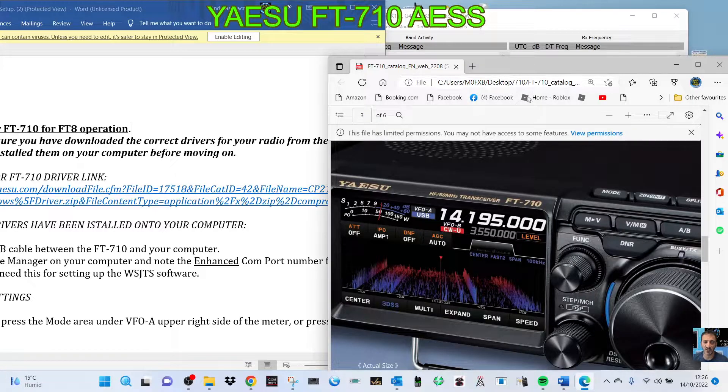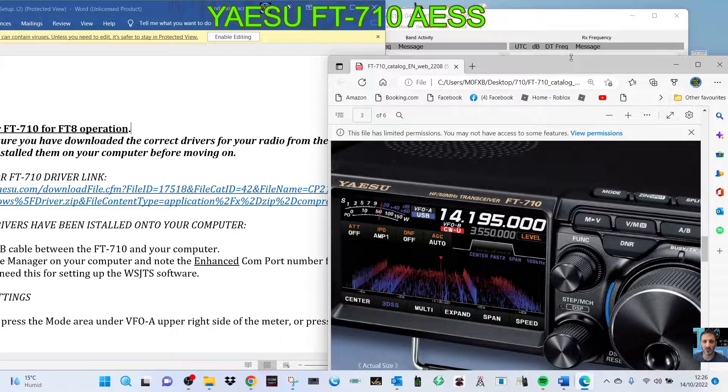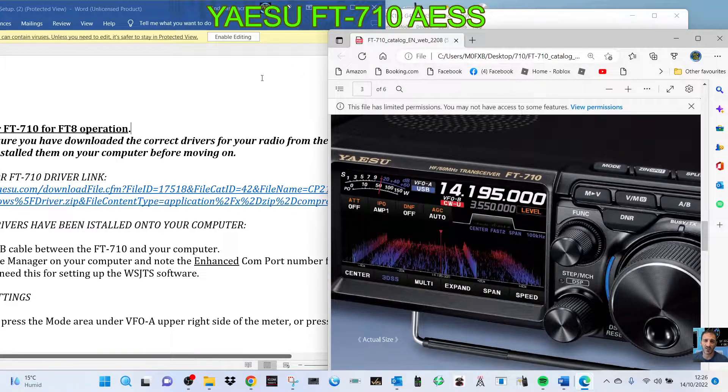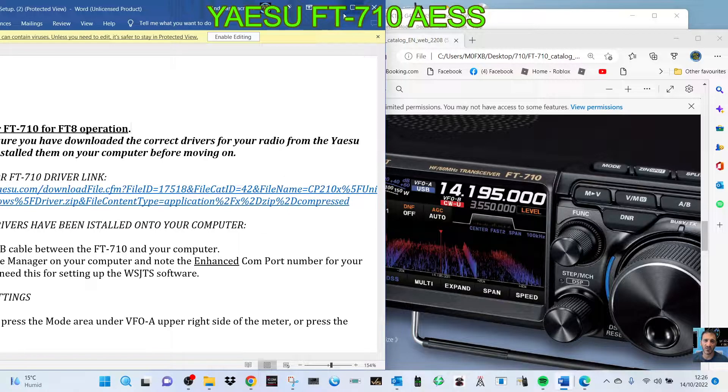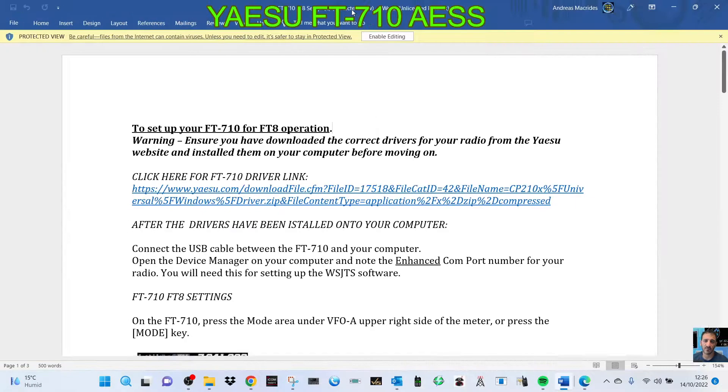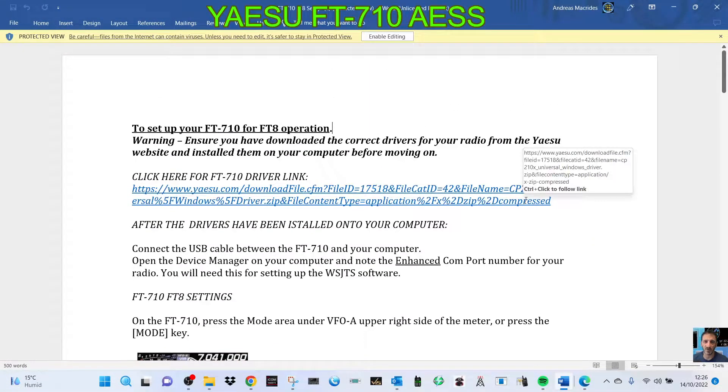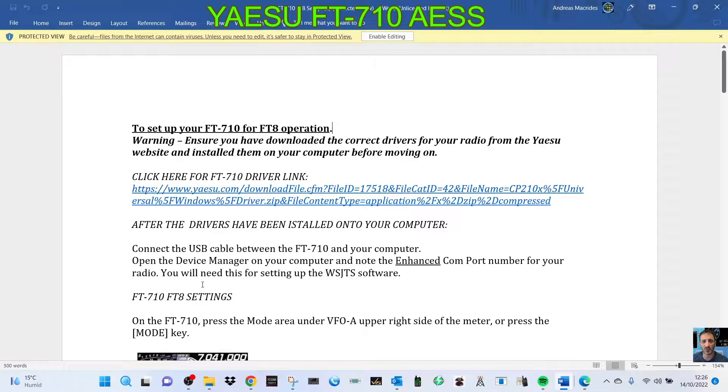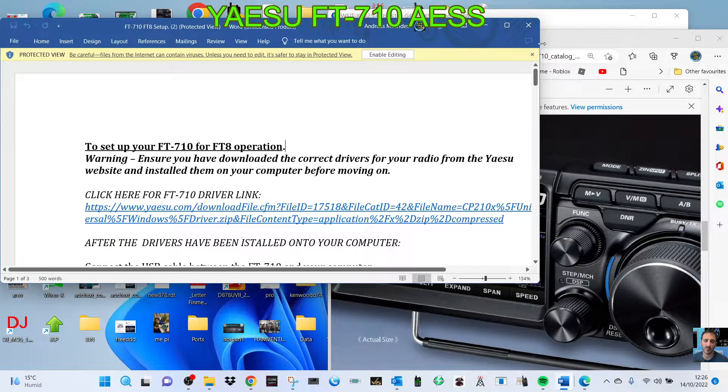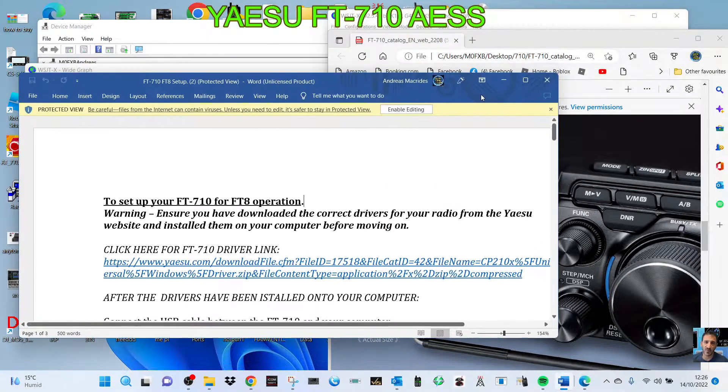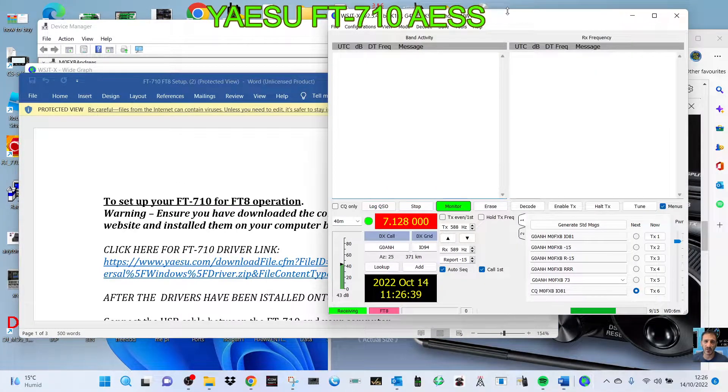Mzero FXB, welcome to my channel. My video is on the Yaesu FT-710. I got a bit confused with my USB codec or USB audio settings in my device manager because when I went to set up WSJT-X FT8.